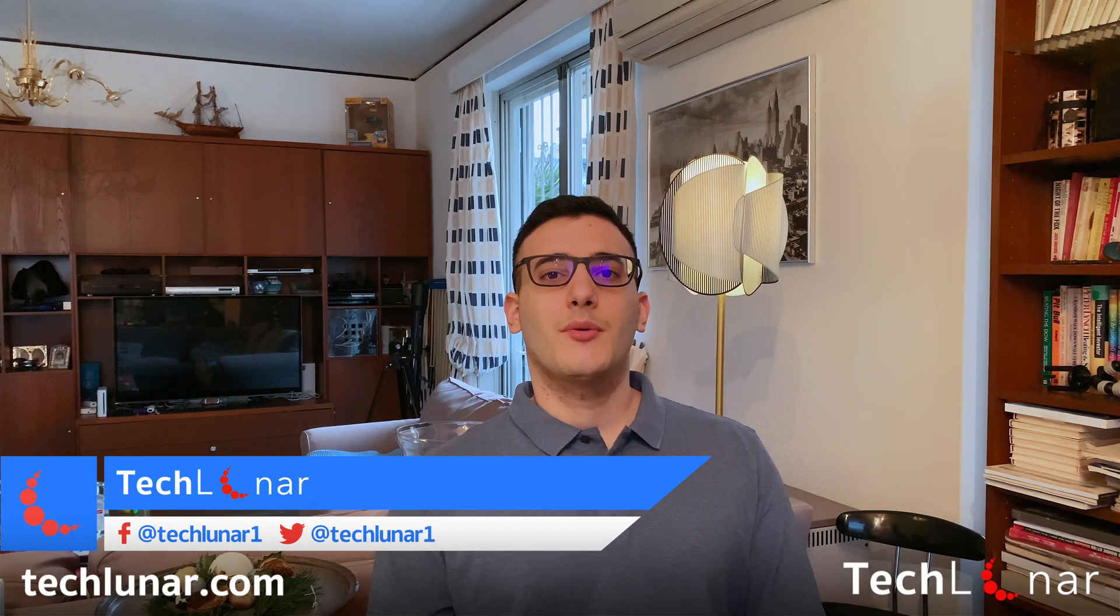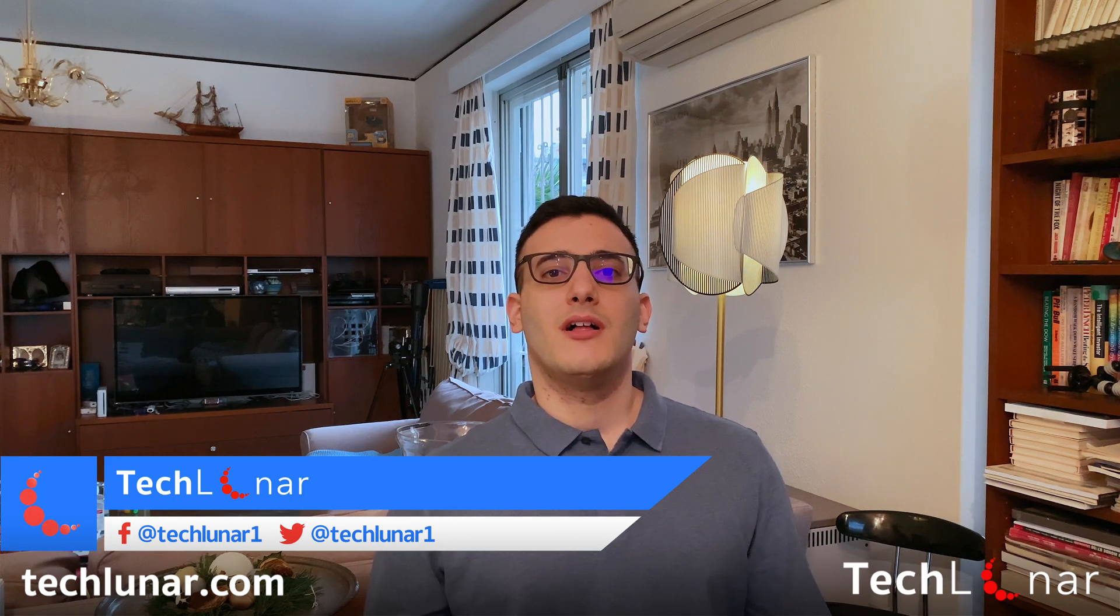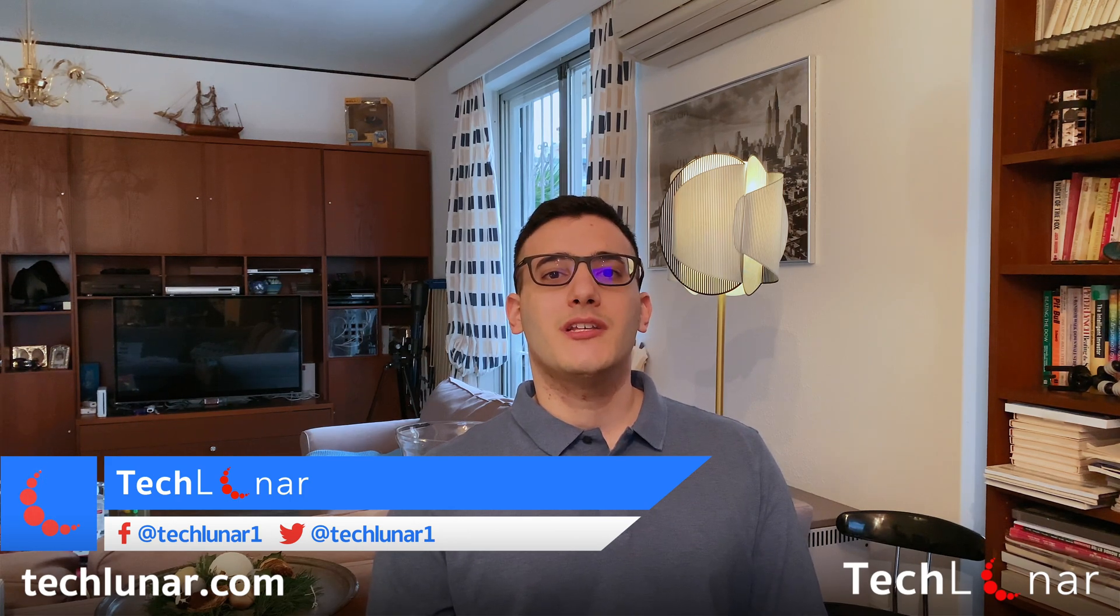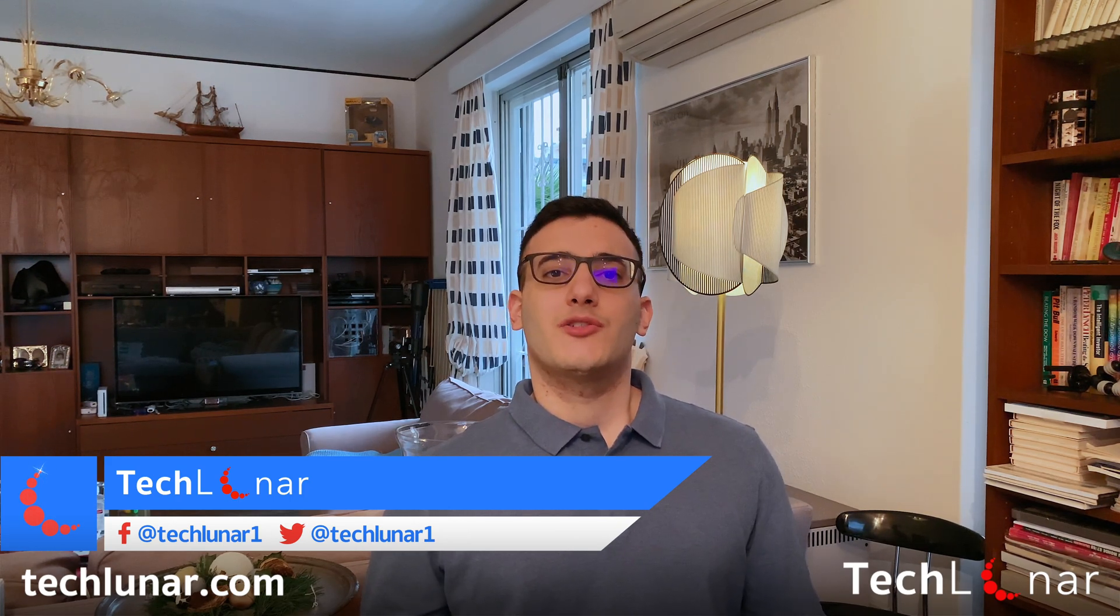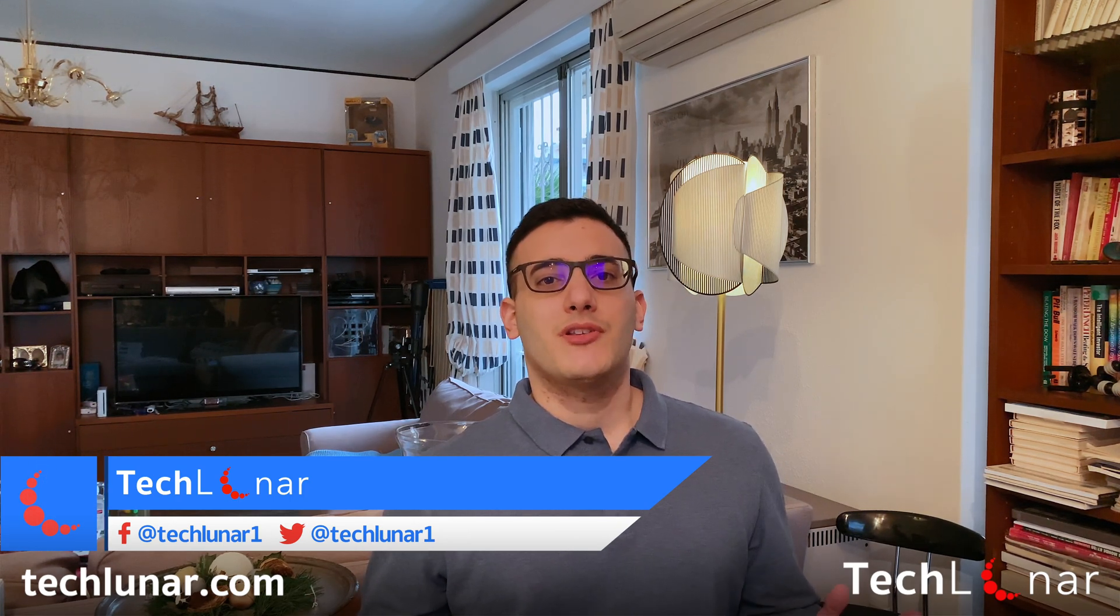Hey guys, how's it going? This is George from techlunar.com and in this video I'm going to show you how to create a bootable macOS USB install drive which works with any macOS version that you can think of, including macOS Monterey, the latest OS released by Apple. So let's have a look.